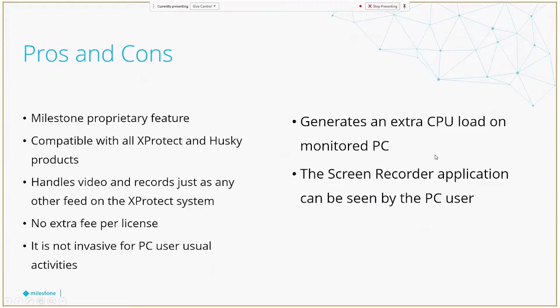Regarding the pros and cons about this product, let's take a look. First, the pros. As I said, it's a Milestone proprietary feature. You don't need to look into any other third-party vendor. It is compatible with all the XProtect and Husky products. Considering that the Husky M10 is already discontinued, it used to be the only exception. It can handle live video and records just as any other feed in the XProtect system. It makes no difference to the content that it gets from the PCs. A customer doesn't need to pay extra fees per licensing since it just takes a regular device license key. And finally, it is not invasive for the PC user, so it doesn't interfere with their normal operation.